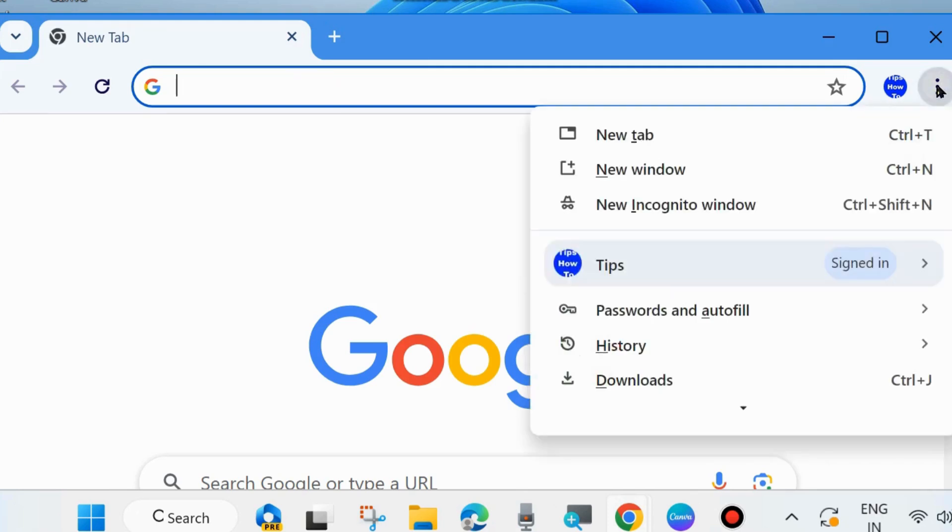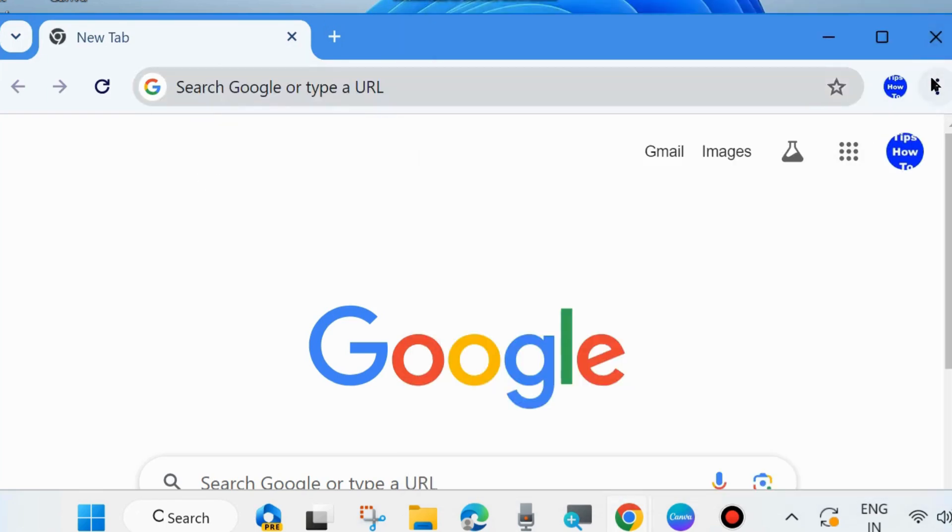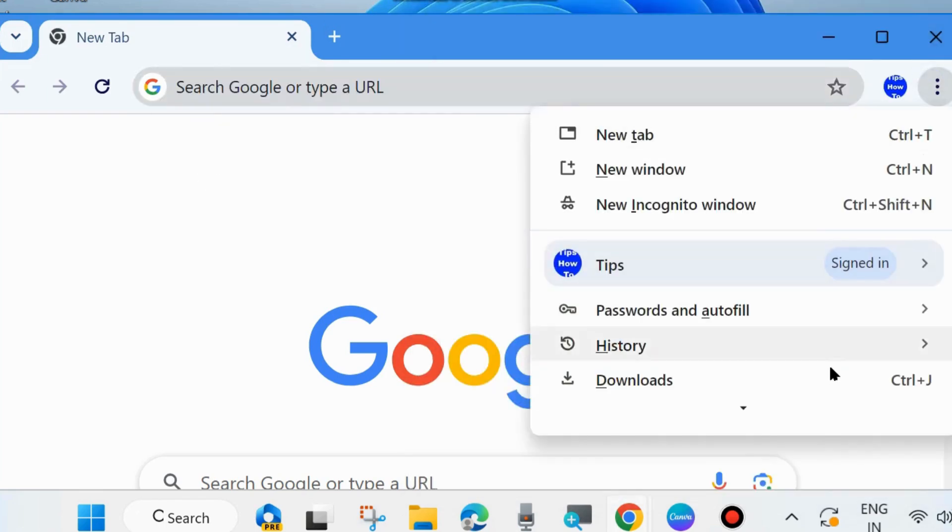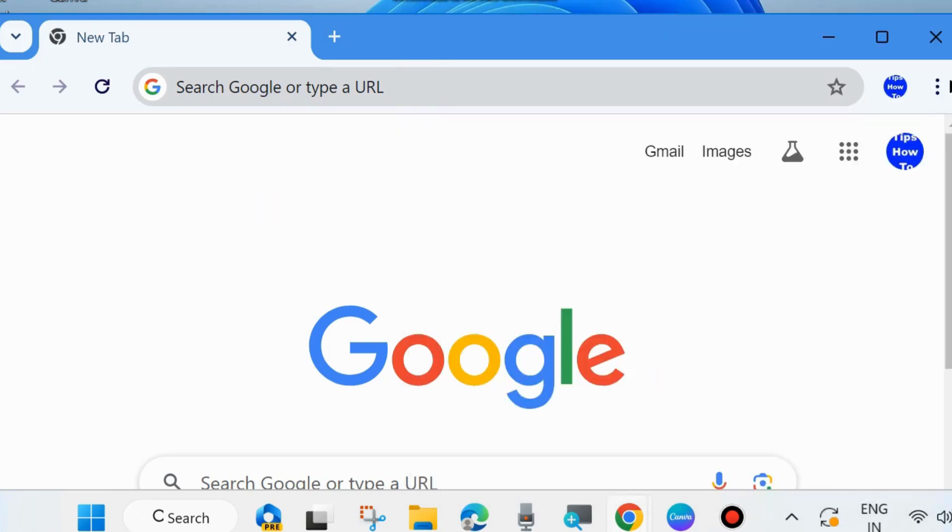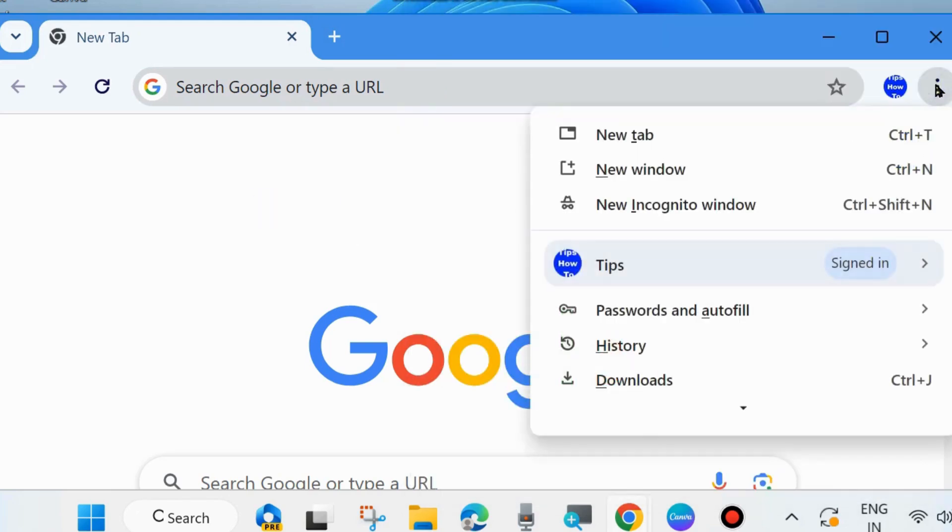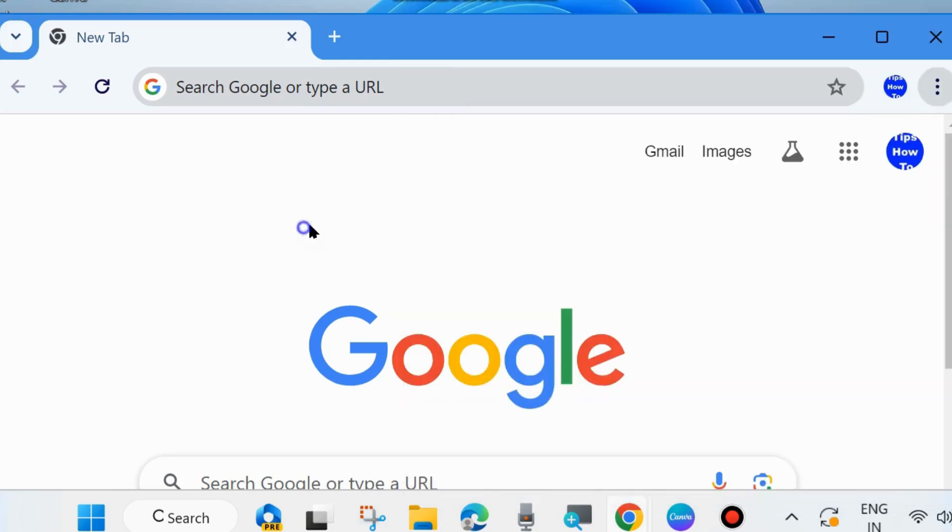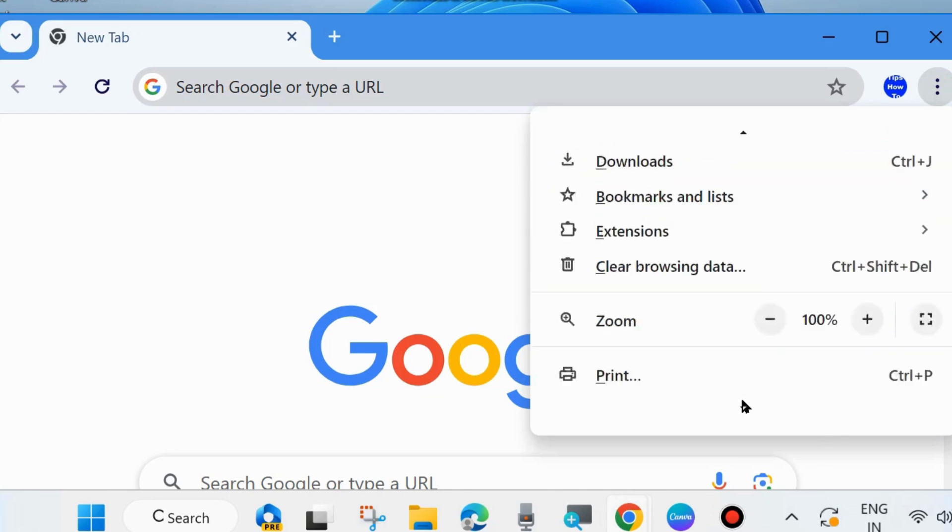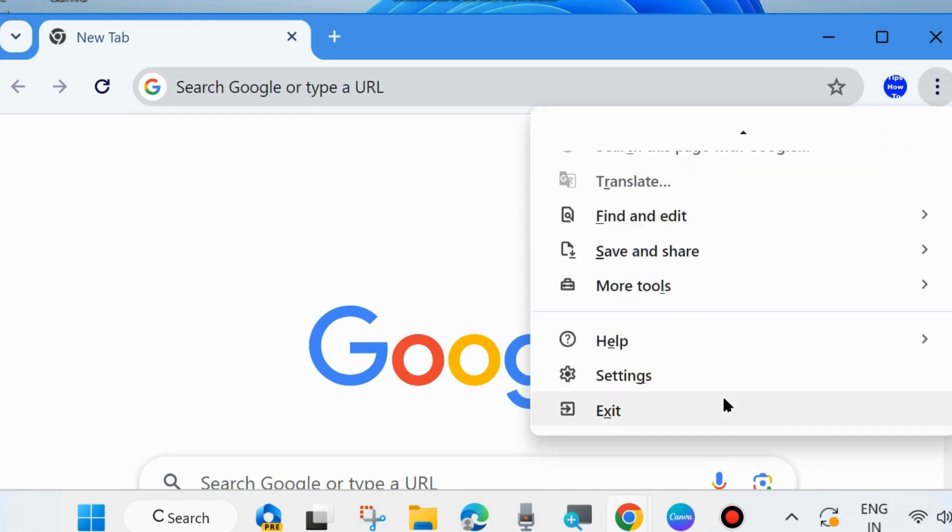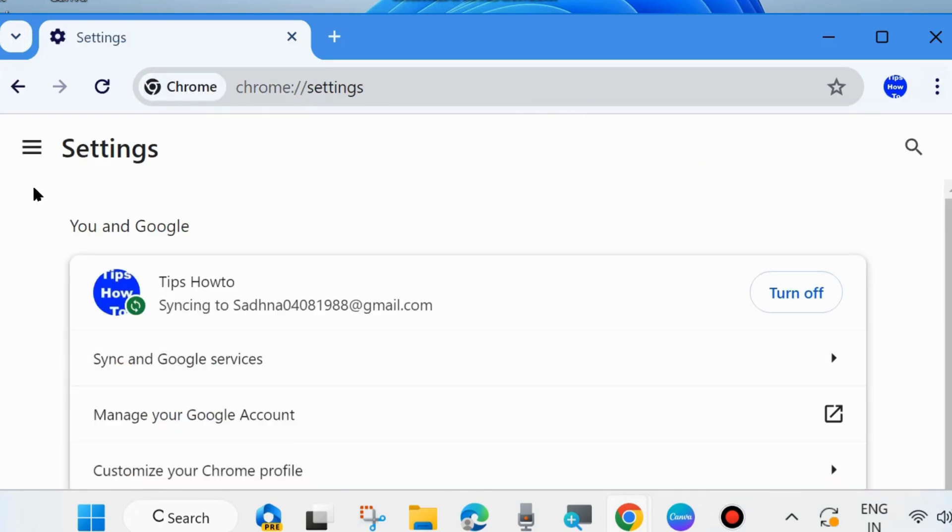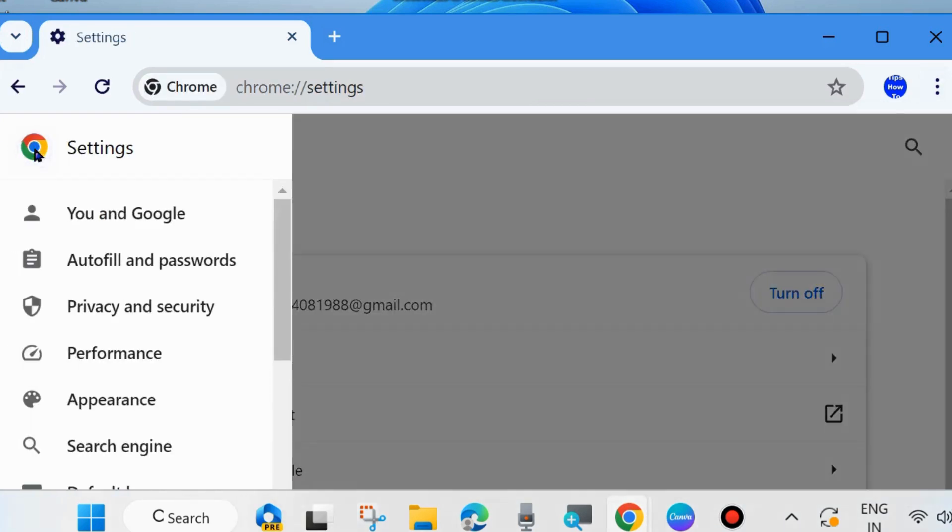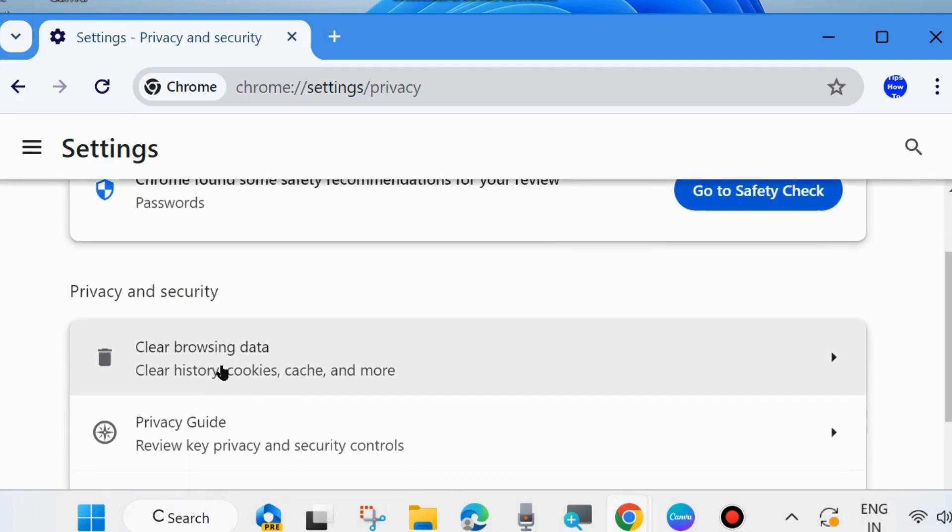Again click on three vertical dots from the top right corner and here choose settings. Choose settings, from the left side go to privacy and security.